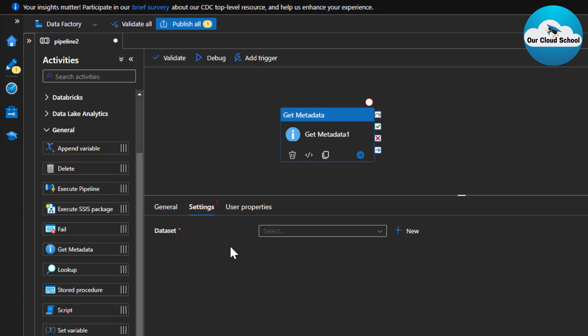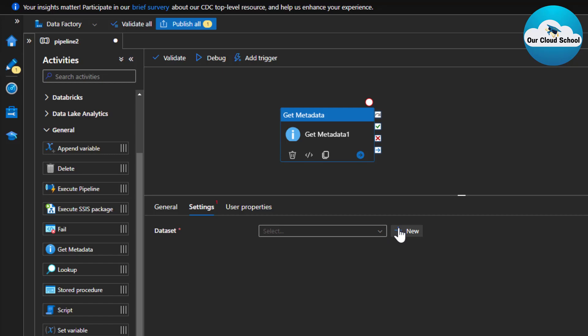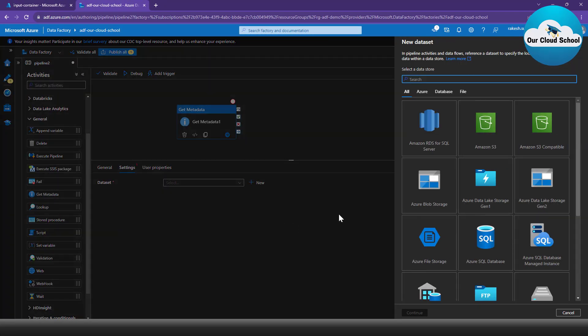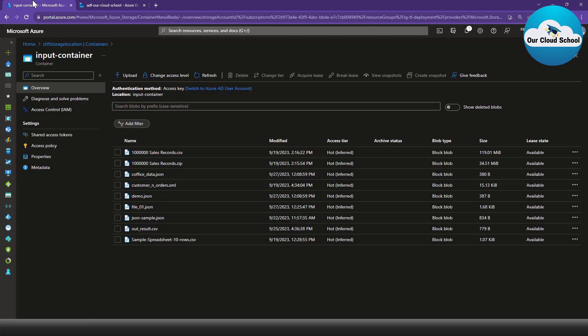Under the Settings tab, you need to define the source for your Get Metadata activity — the location where your files are — so this activity can retrieve the metadata of those files. You can choose an existing dataset or click New to define a new one. I'm going to create a blob storage dataset, since all my files are under a storage account input container with various file types like CSV, JSON, zip, and XML.